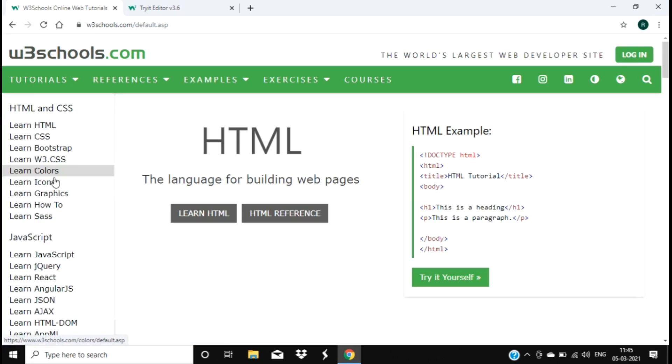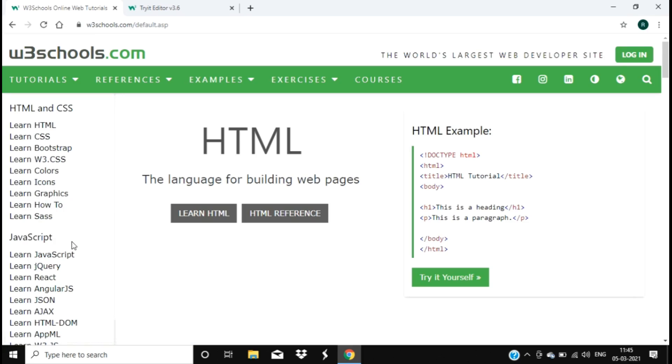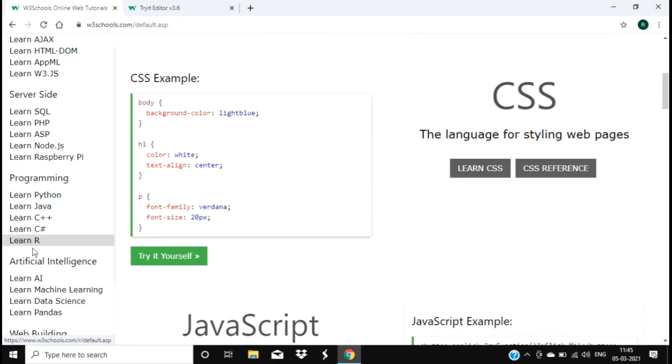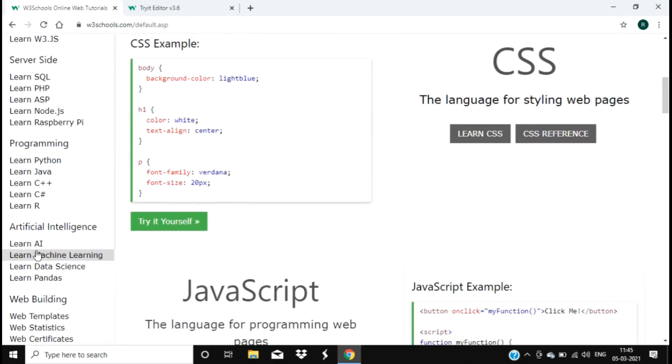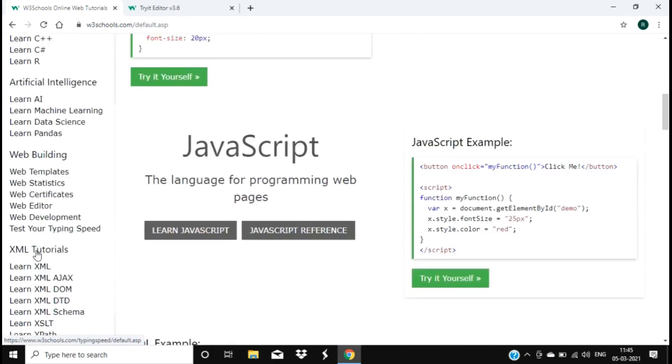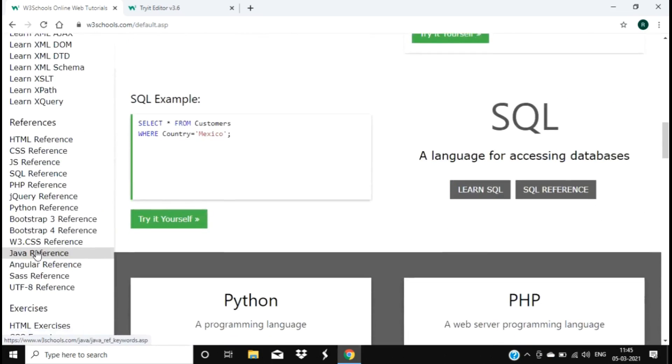CSS, Bootstrap, JavaScript - if you go down, JavaScript subtopics, everything: JSON, AJAX, SQL, Python, Java, C++, Artificial Intelligence. All the courses are there and it's in a descriptive manner. You can see everything and you can even practice over here.